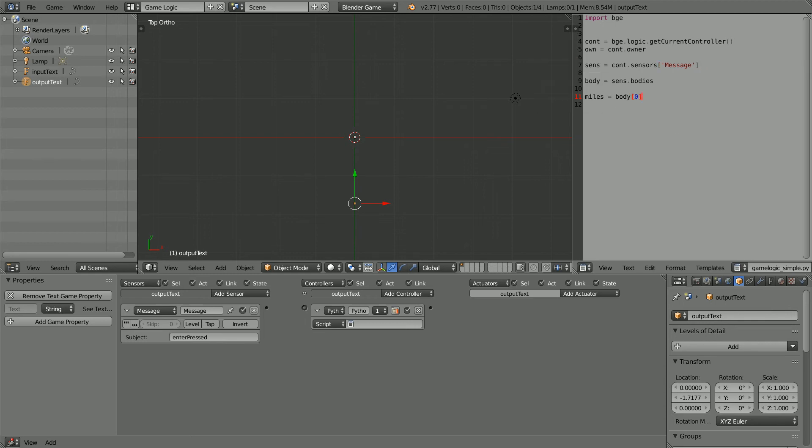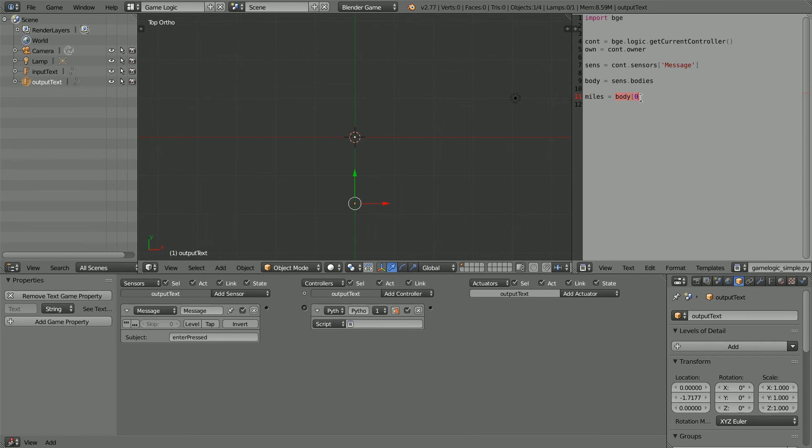The lines of code that access the body of a message are these. A Message Sensor has a method, Bodies, that returns the body of the message.